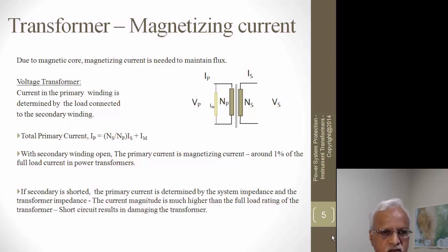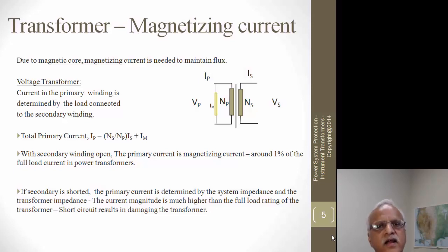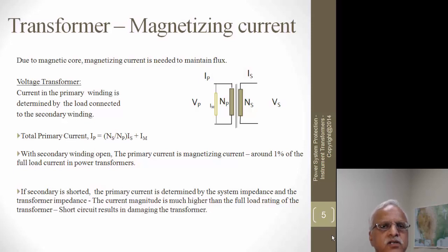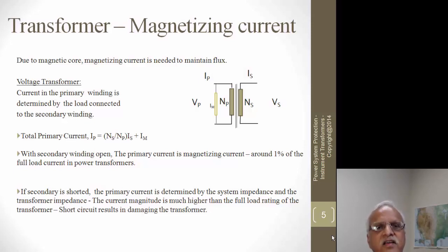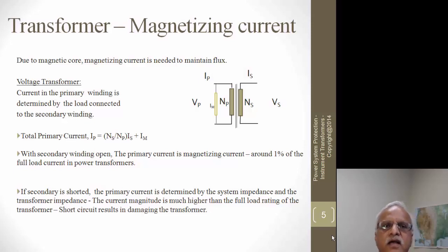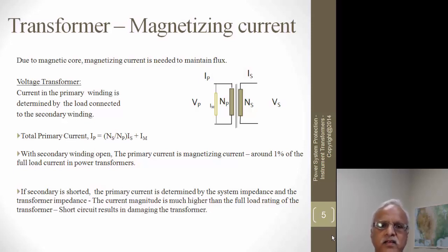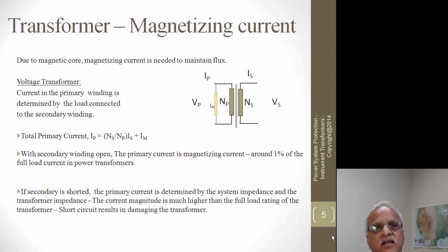The magnetizing current is only about one percent of the rated current of the transformer. In a voltage transformer, the secondary current is just the secondary voltage VS divided by the ohmic burden — the load connected on the secondary side, which we call 'burden' in instrument transformer vocabulary. That secondary current IS reflects back to the primary side, plus the magnetizing current.